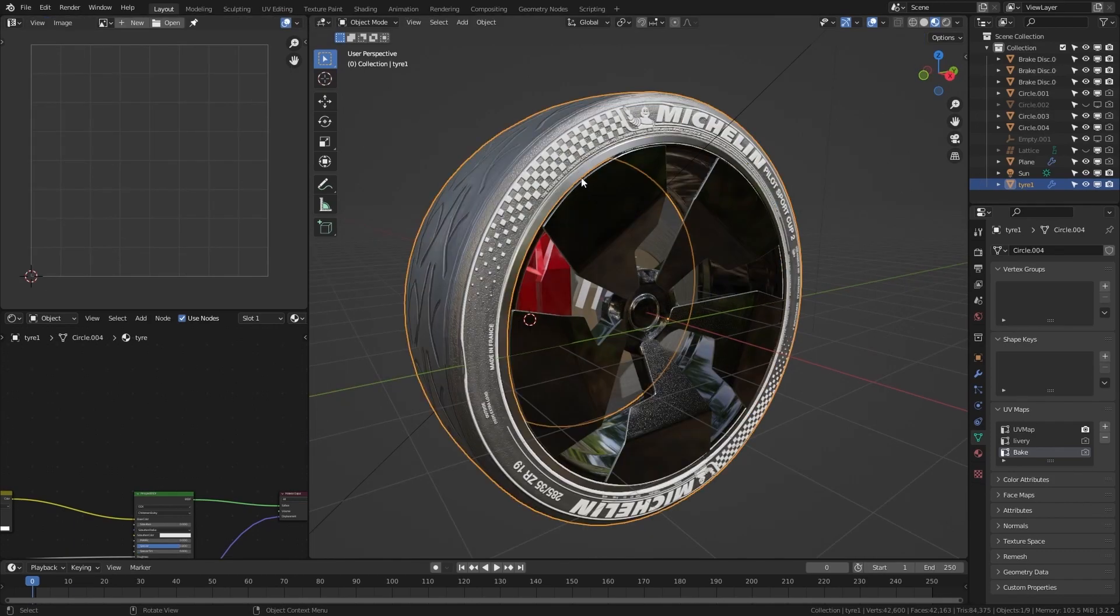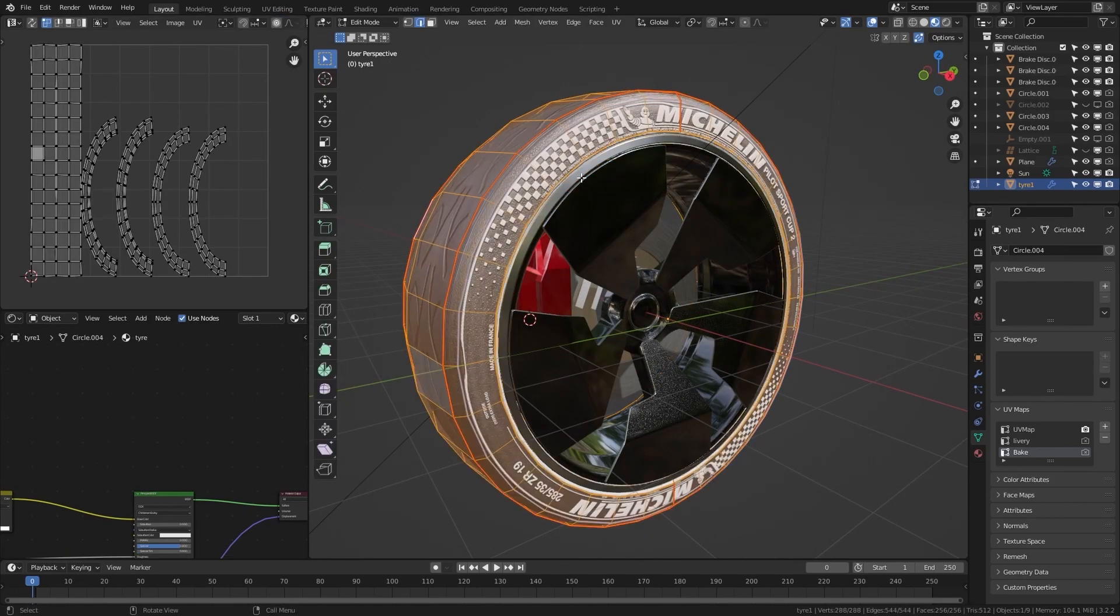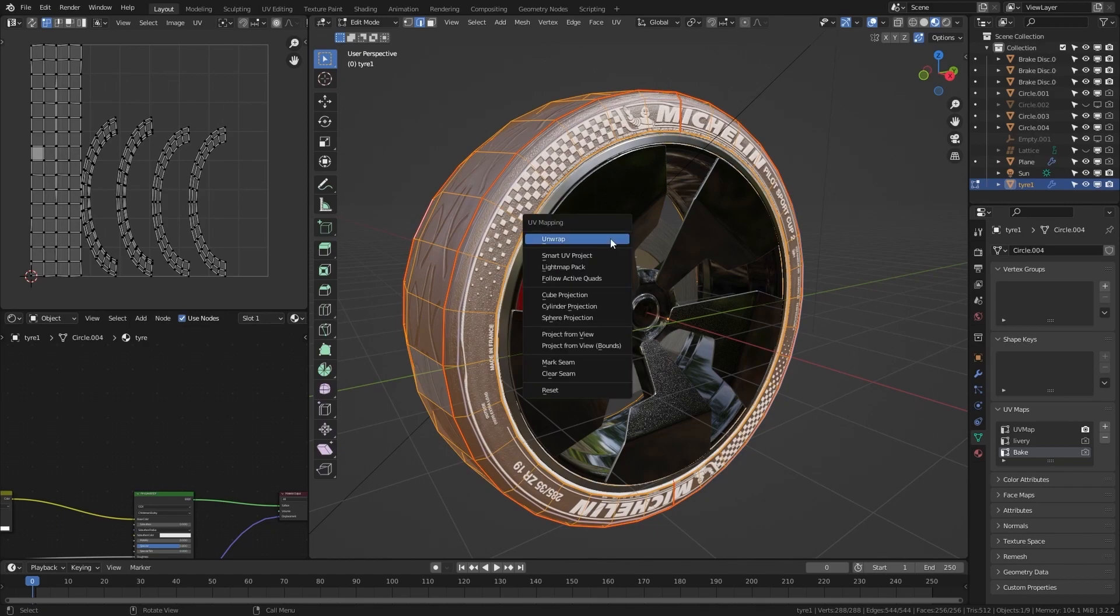If the geometry is too complex you can unwrap the model using the smart UV project option.